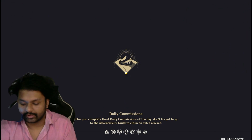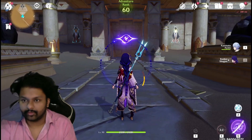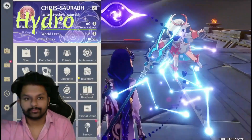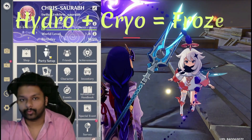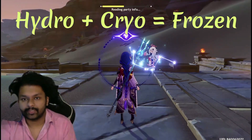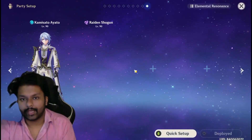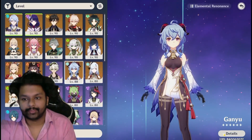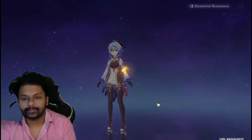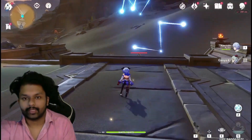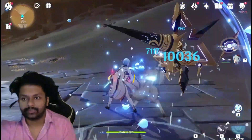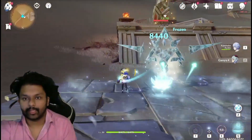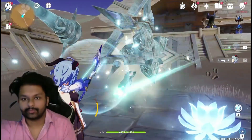Now I'm gonna explain Frozen. For the Frozen reaction you have to apply Hydro and Cryo. I'm applying Hydro to an enemy and then Cryo — as you can see, this is the Frozen reaction.